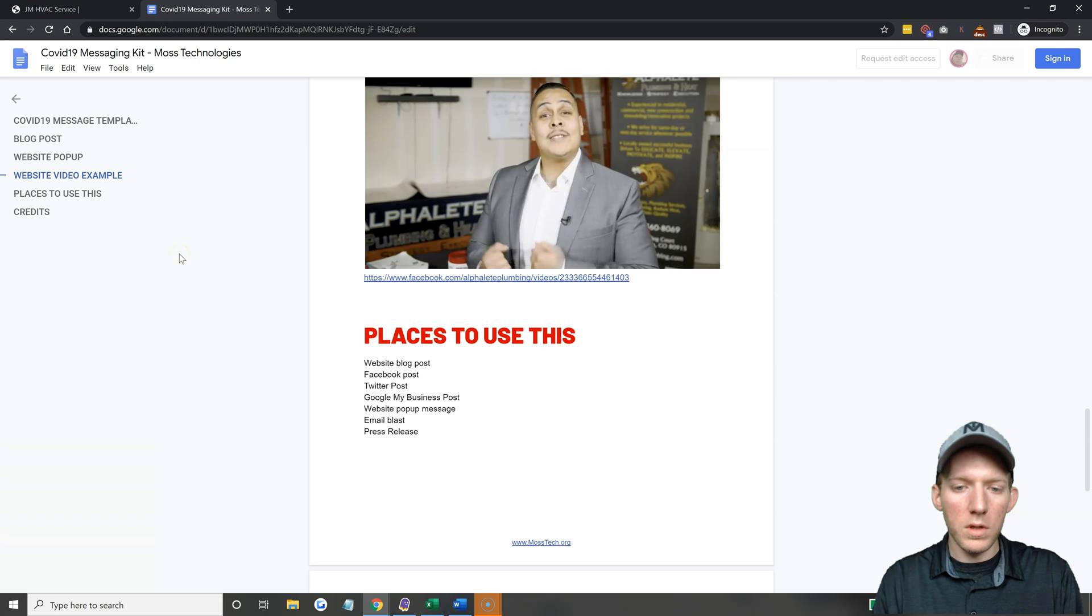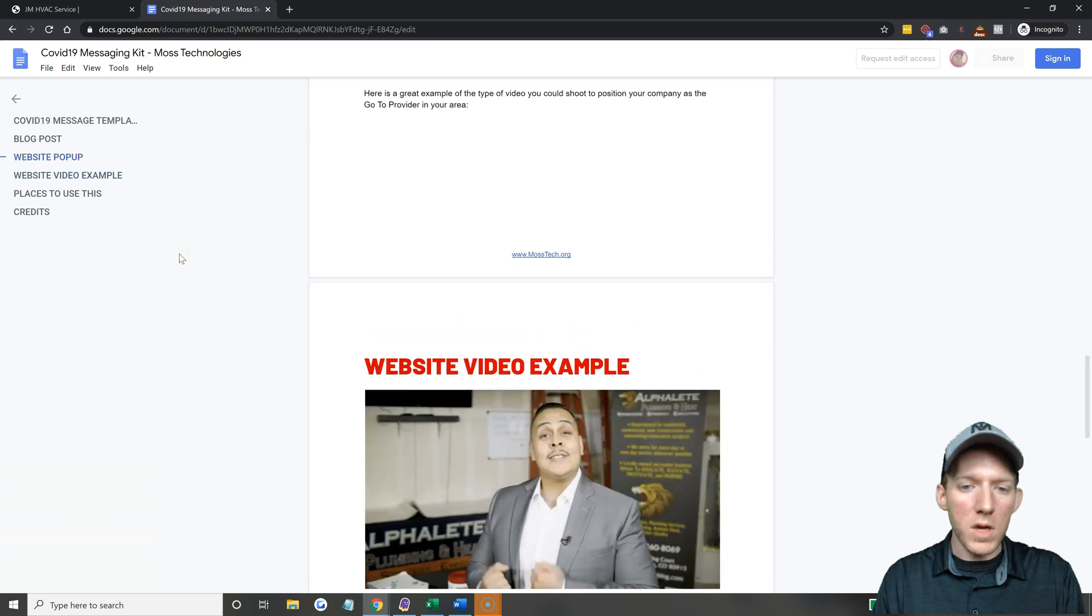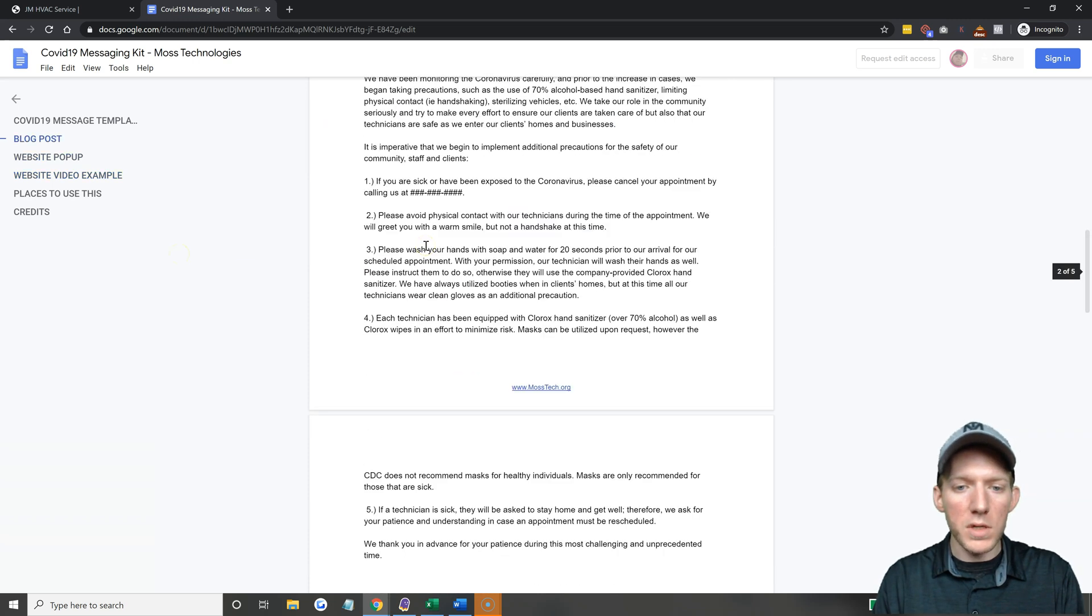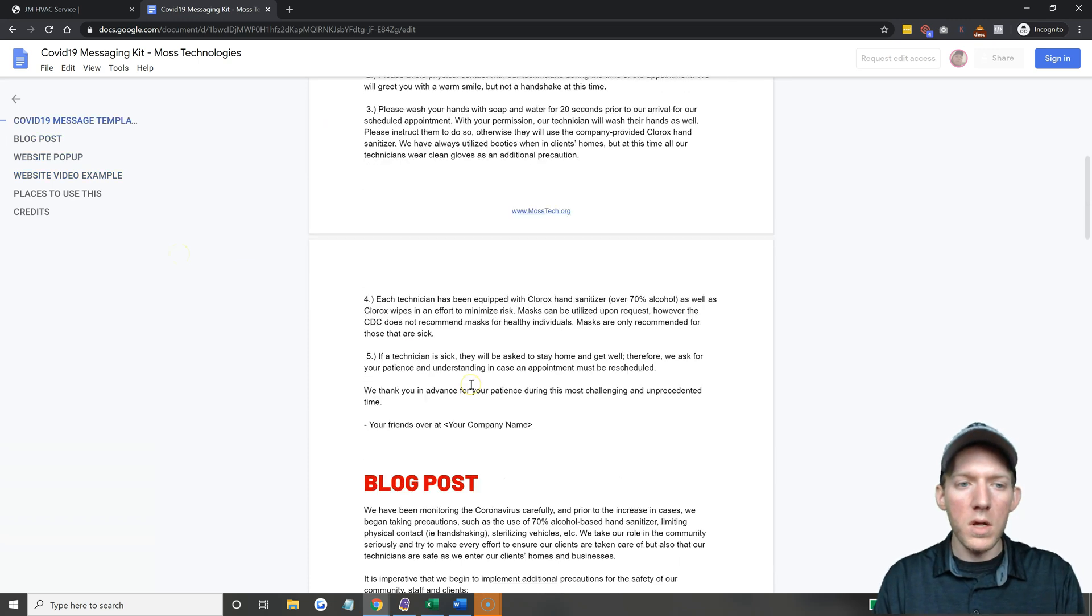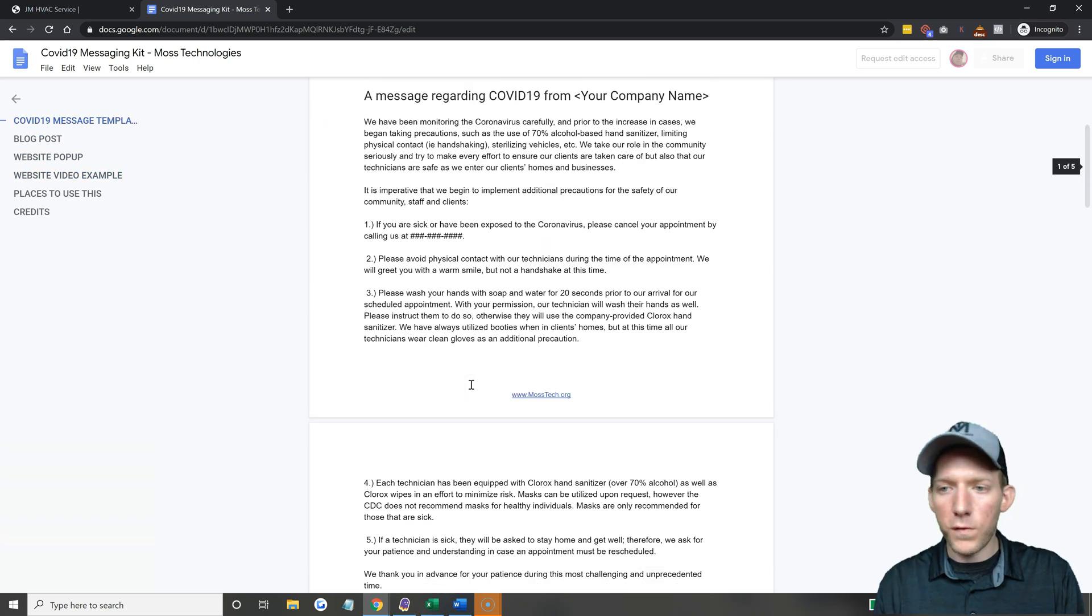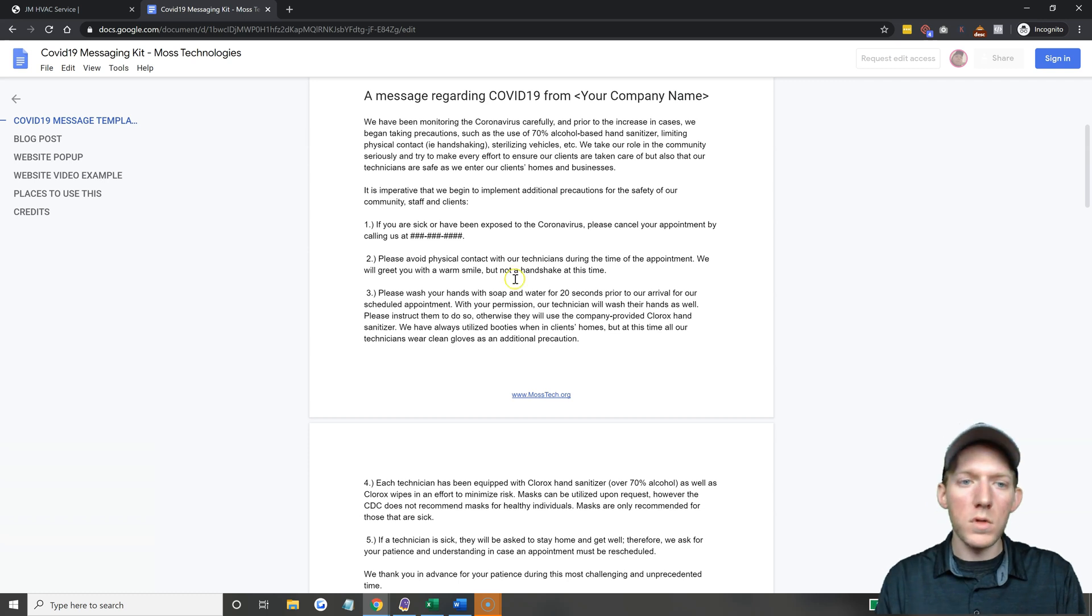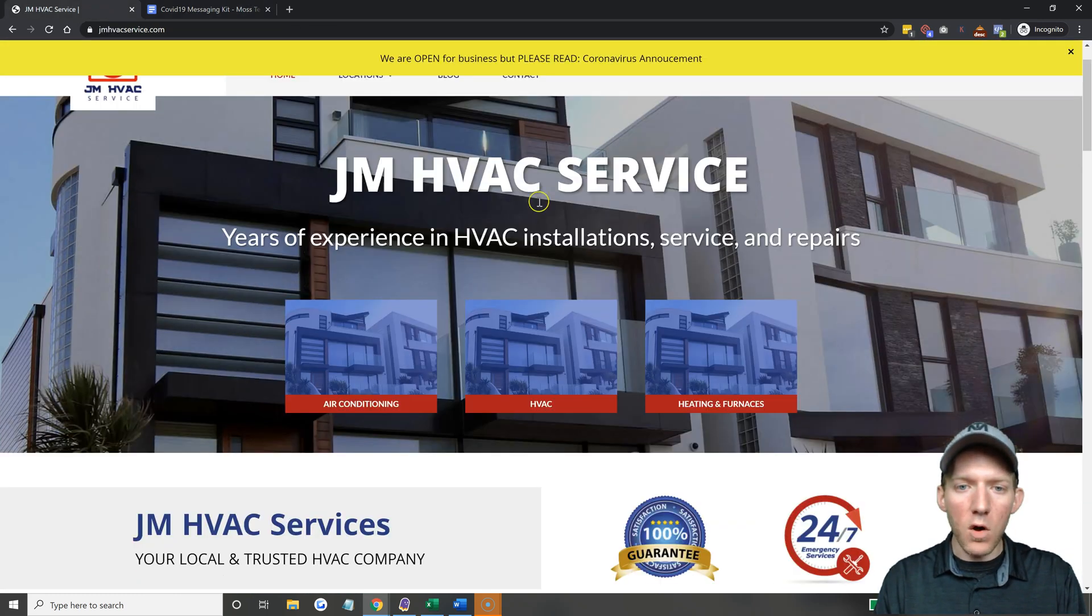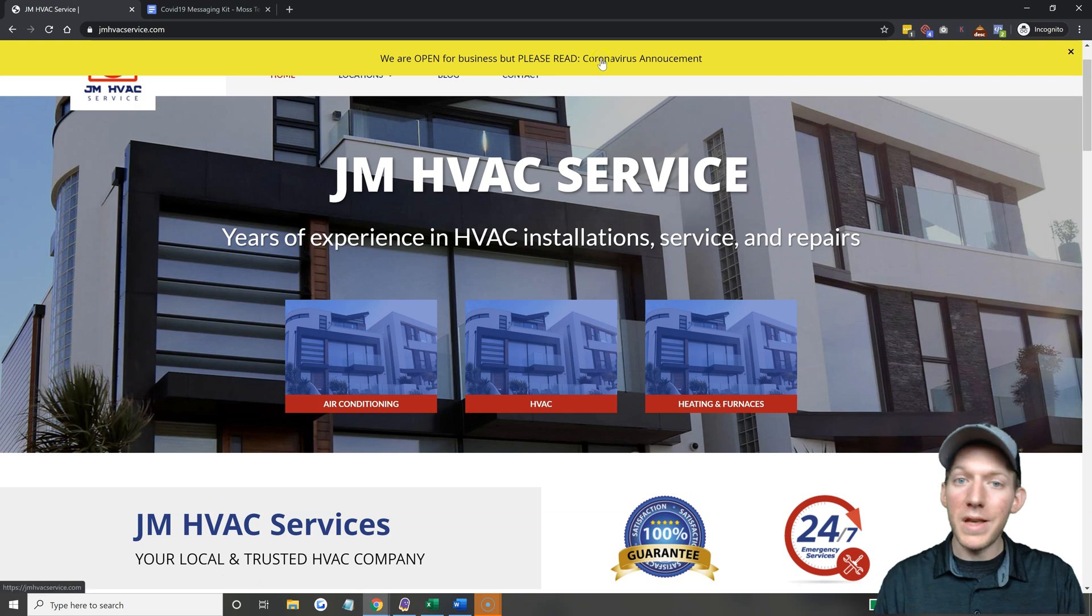But you can copy and paste this, you can use it as your own, it is free for you to use as you wish. All right, but I hope that makes sense, I hope it helps.